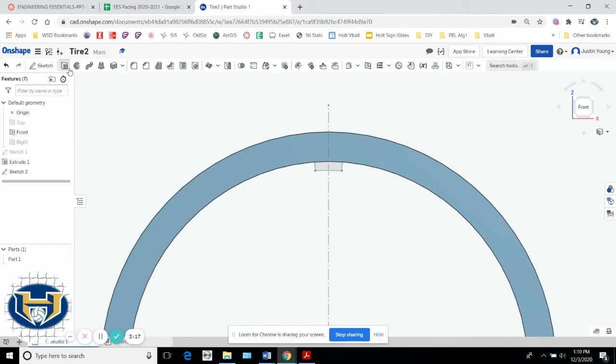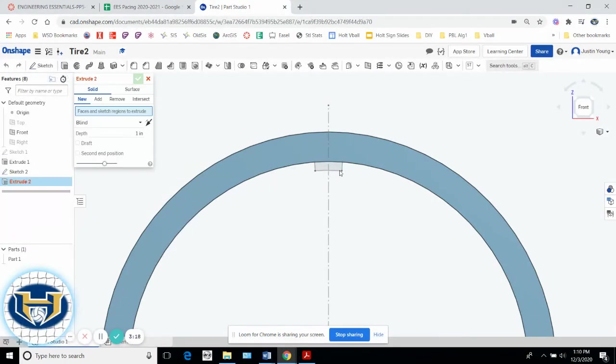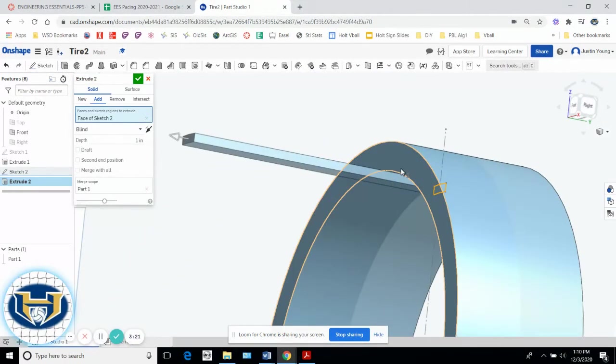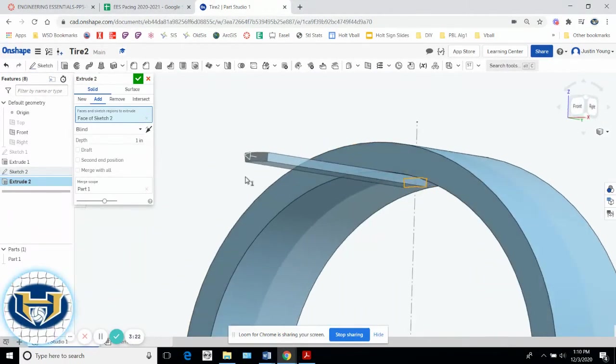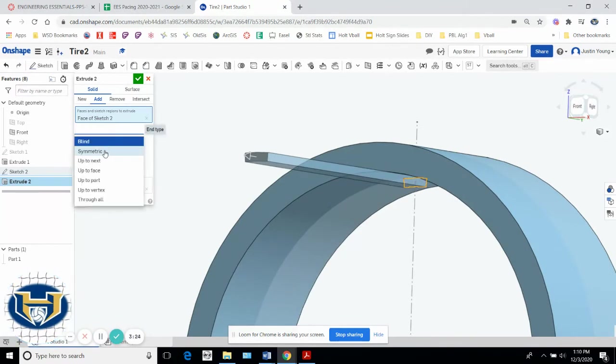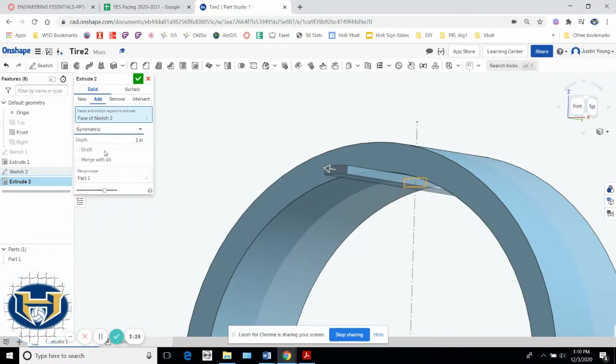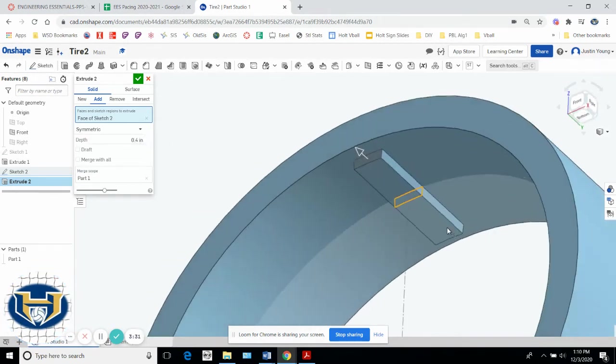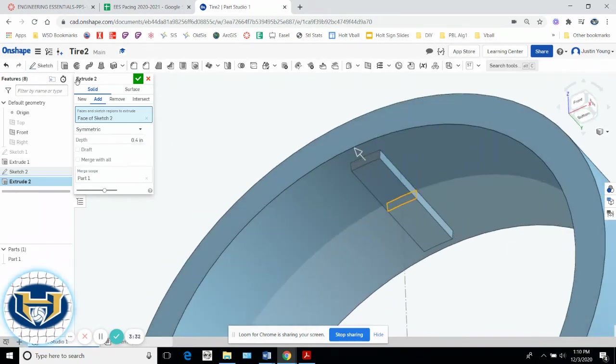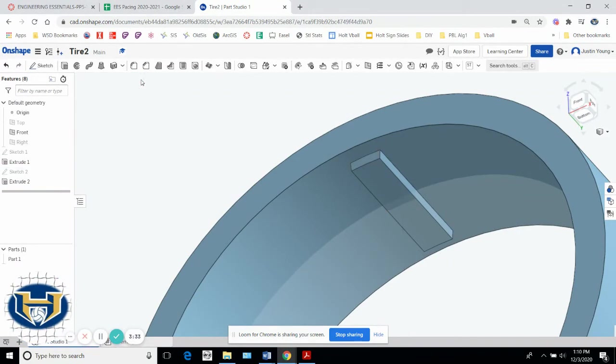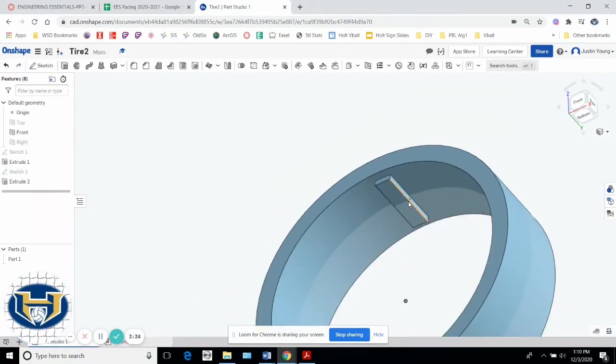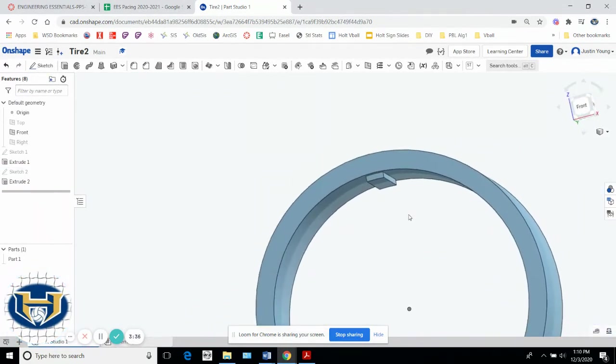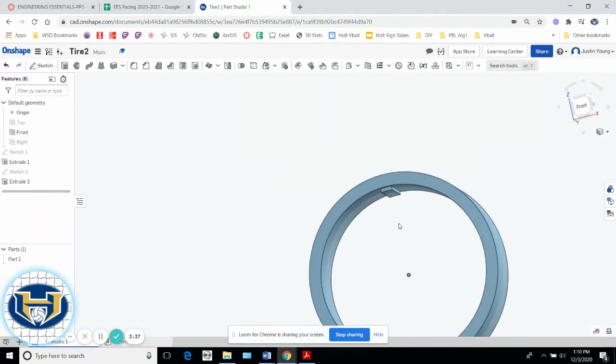And I'm going to extrude that little nubby. Oh, not like that. I want it to be symmetric again, but I'm only going to extrude it 0.4, not 0.5 this time. And see how we get this little nub? Hit the green check mark. So now I've got one nub. I need a lot more.